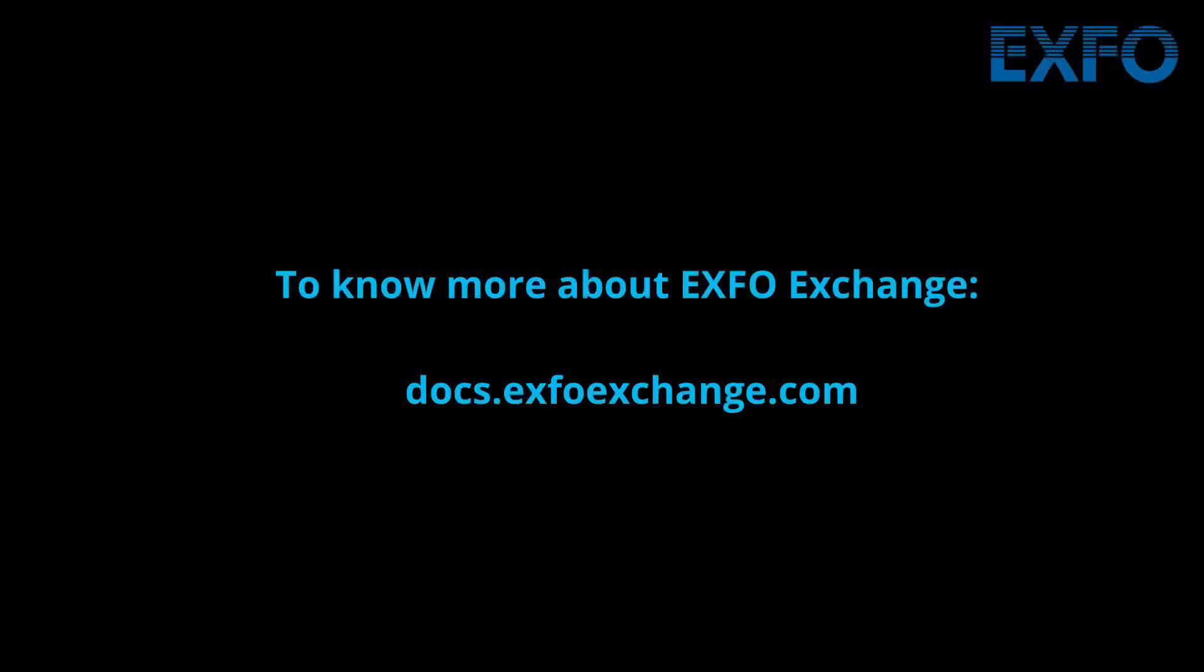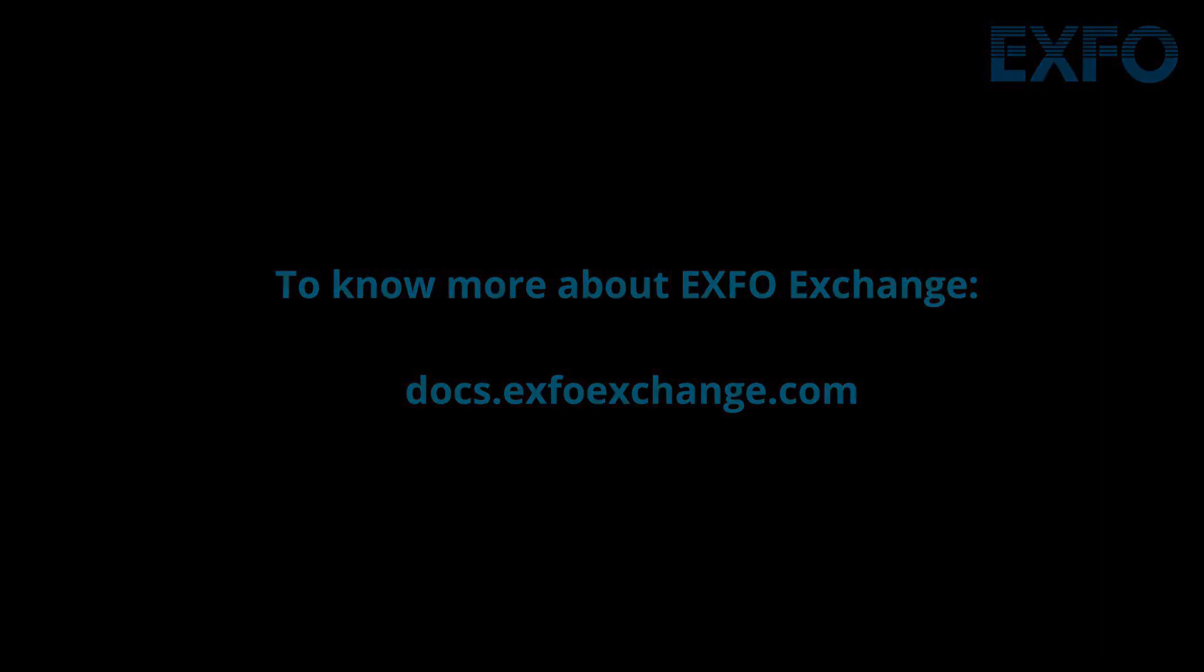To know more about EXFO Exchange, please visit docs.exfoexchange.com.